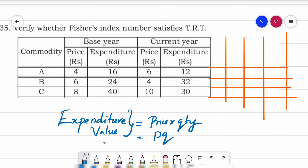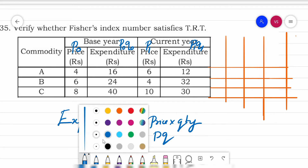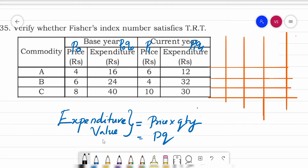Now we identify the variables. Base year price is P₀, base year expenditure is P₀Q₀, current year price is P₁, current year expenditure is P₁Q₁. What we need to find out are the quantities: Q₀ and Q₁.